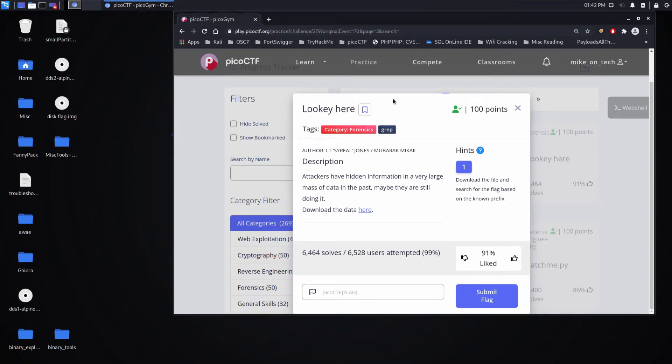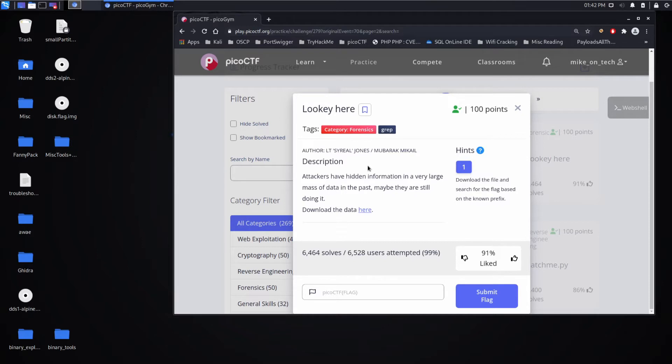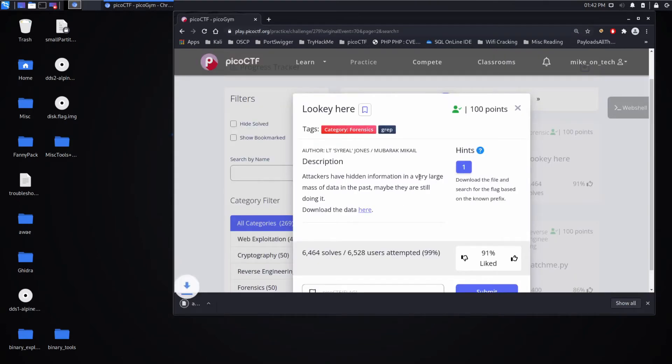Now we're back with another Pico CTF challenge, this time looky here, a forensics challenge which hints that we should use grep. Attackers have hidden information in a very large mass of data in the past. Maybe they're still doing it. Download the data here. And that suggests searching for a known prefix.